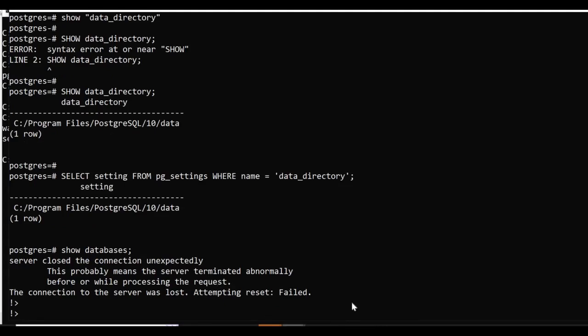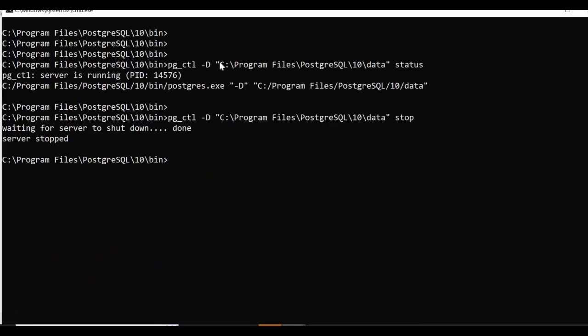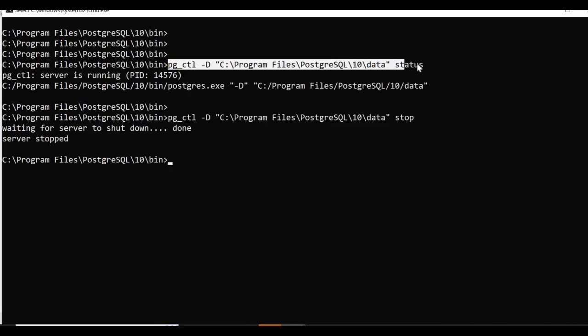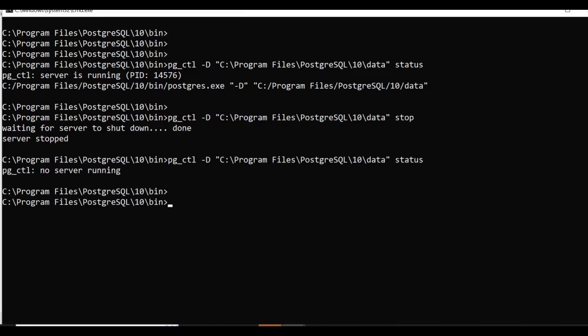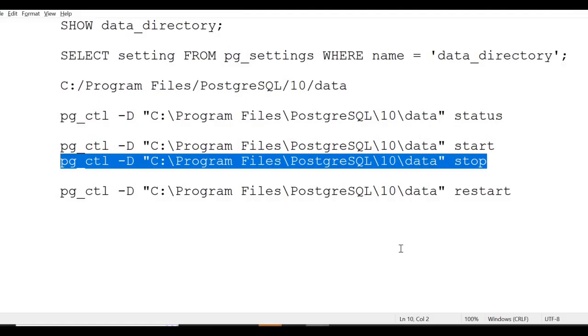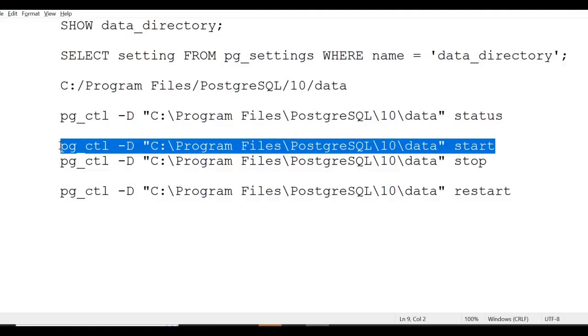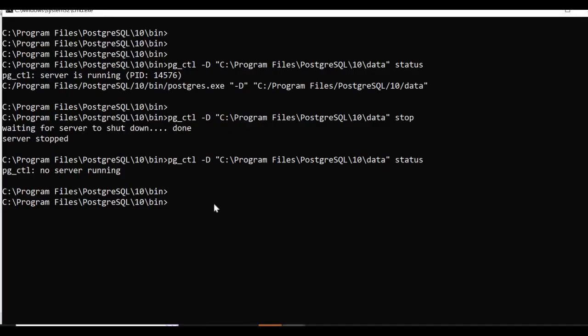If you check the status, it will show no server running. Now I'll start the server using the start command.